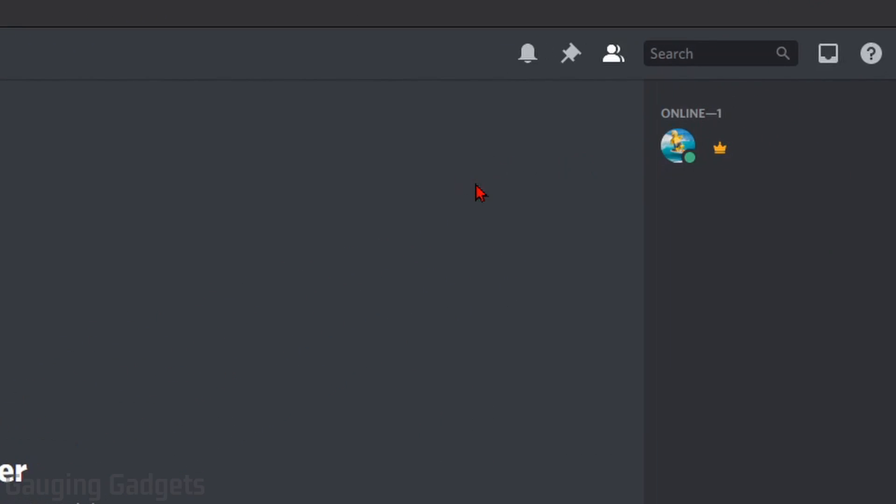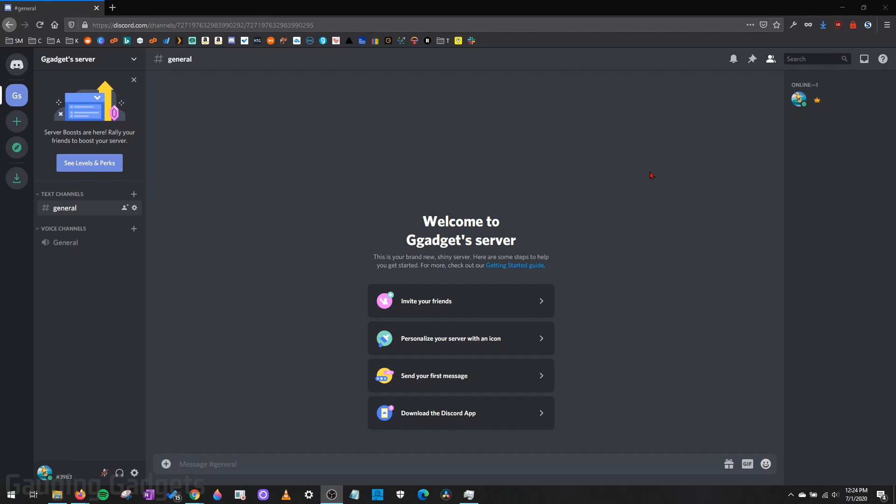So as you can see right now, I currently have an invisible username. If that's something you're interested in, check the description because I have a tutorial covering how to get an invisible username on Discord. But in this tutorial, what we're going to do is quickly change our profile image so that it is invisible. Alright, so let's go ahead and get started.